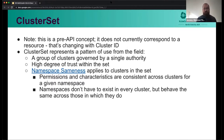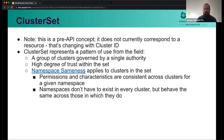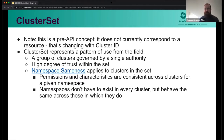With cluster set, we introduced this concept of namespace sameness — that permissions, characteristics, and identity are consistent across clusters in a cluster set for each namespace. So foo in the bar namespace in one cluster is the same general workload or service in another cluster. Namespaces don't have to exist in every cluster, but for clusters in which they do exist, they behave the same. Generally, someone with access to a namespace in one cluster should have similar access to that namespace in another cluster.